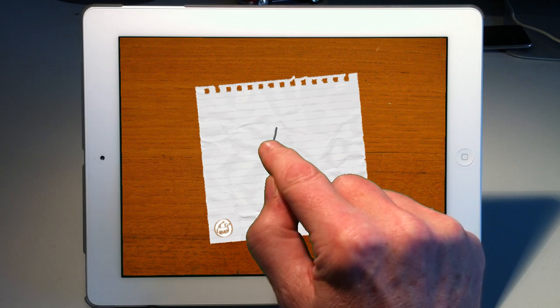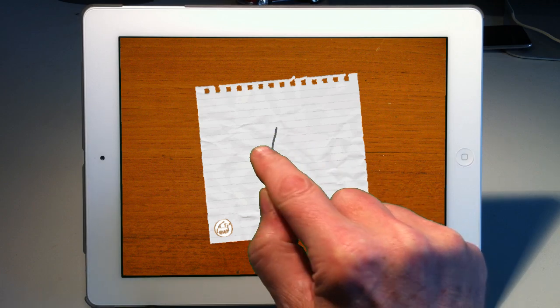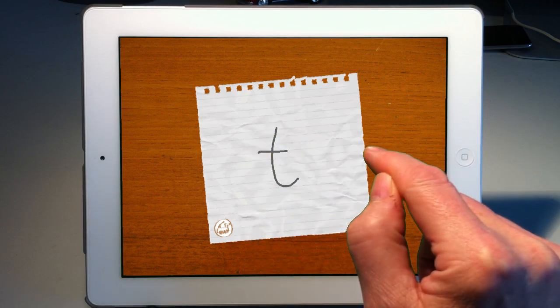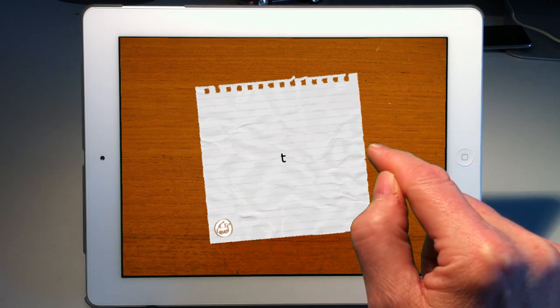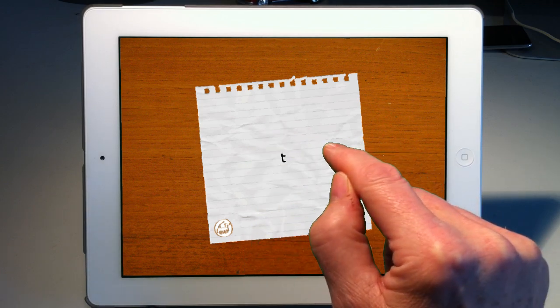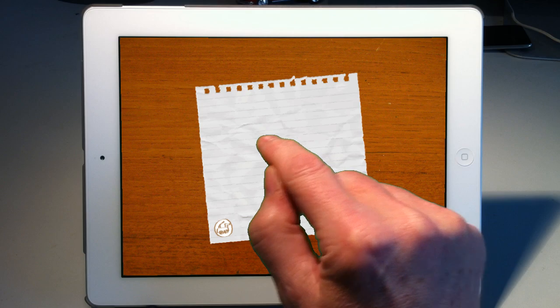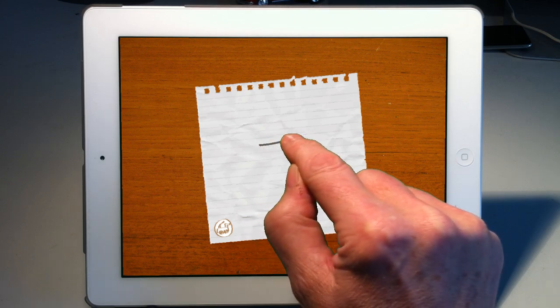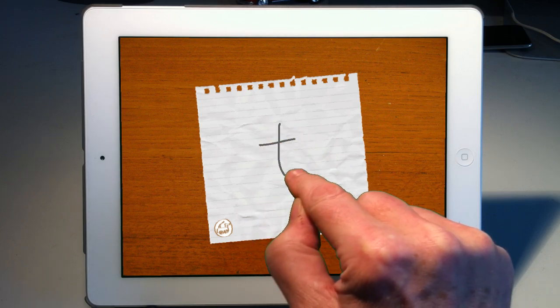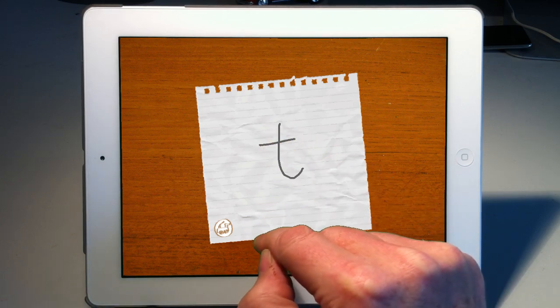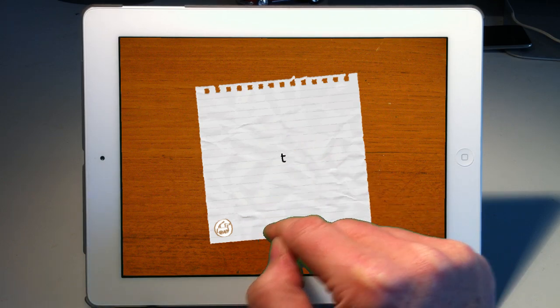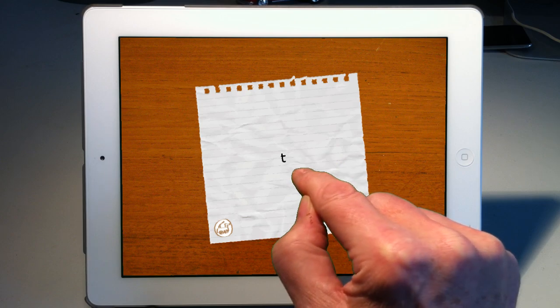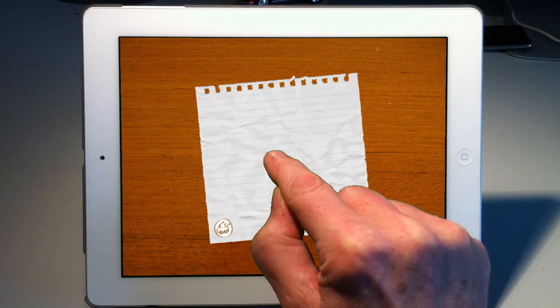But let's try for example a lowercase T, two strokes, and that was recognized. I can recognize that I could do the strokes in a different order, with the cross-stroke first. Or I could do the strokes backwards,